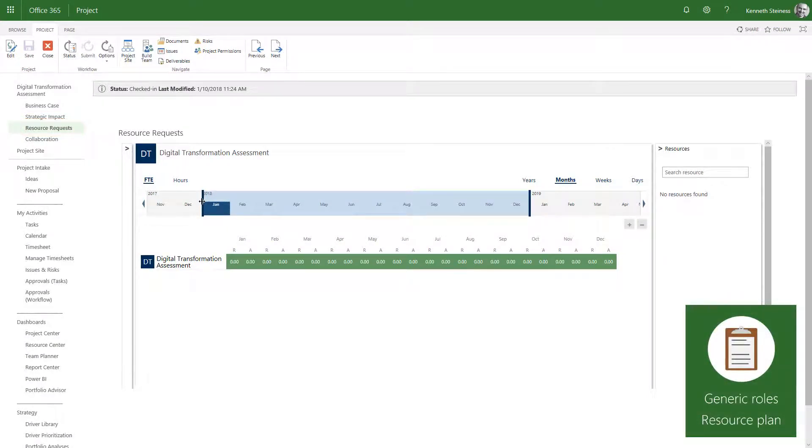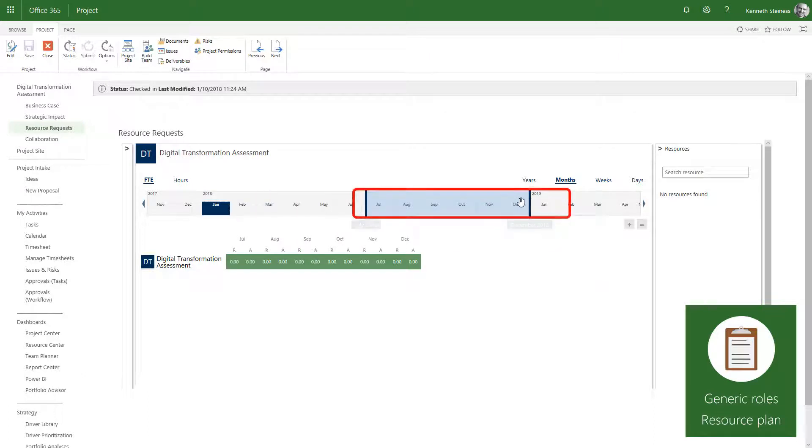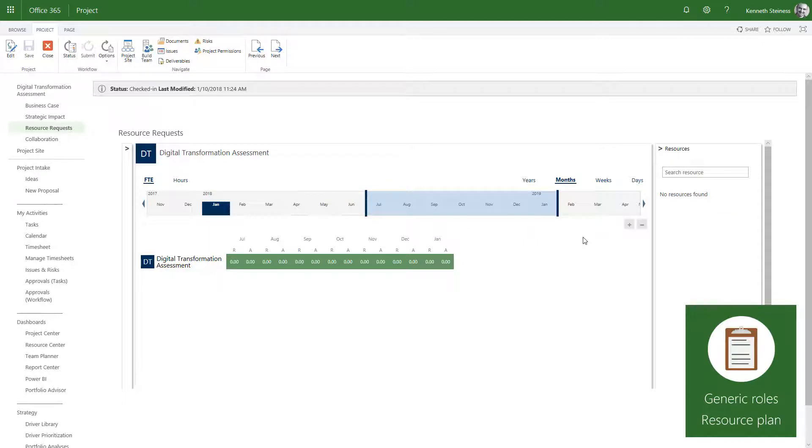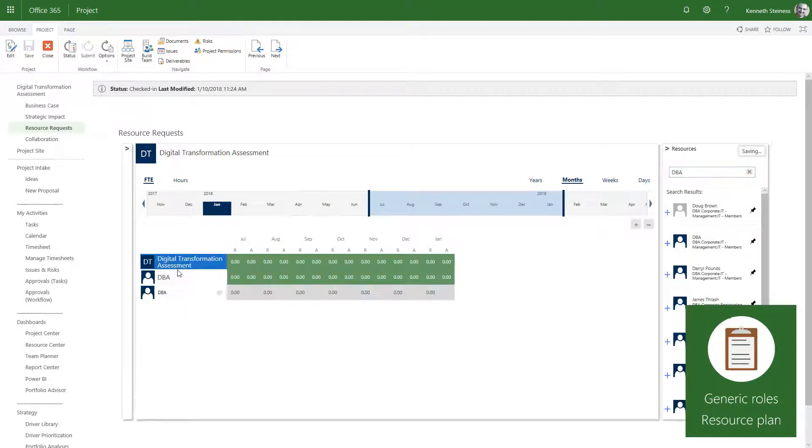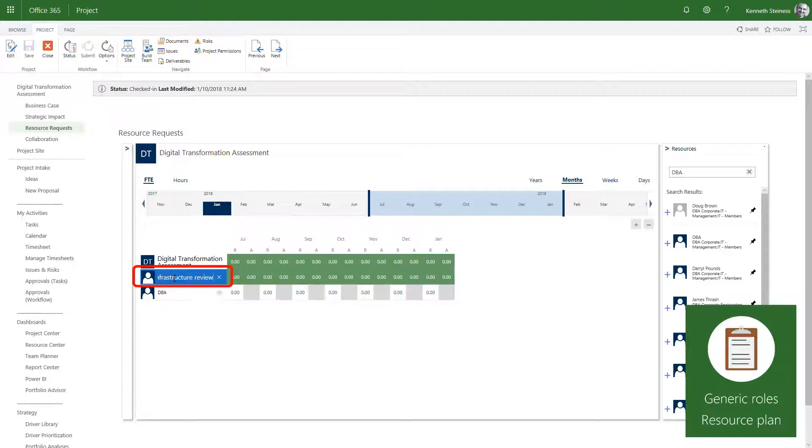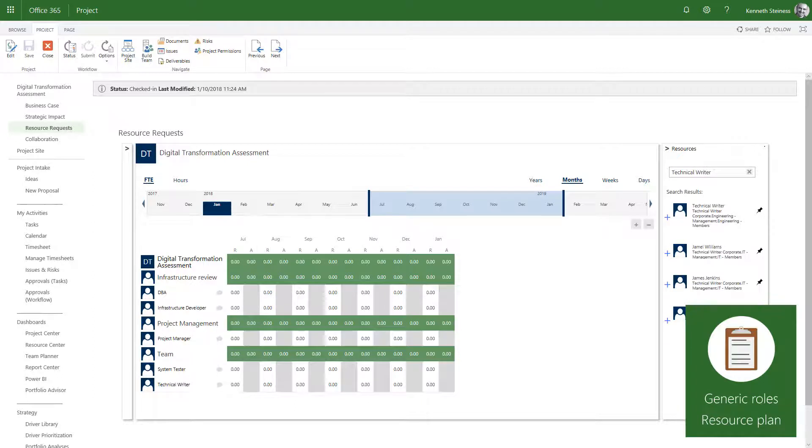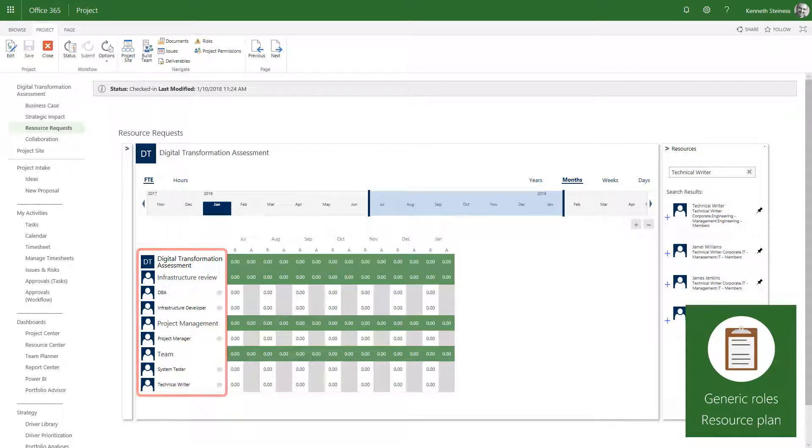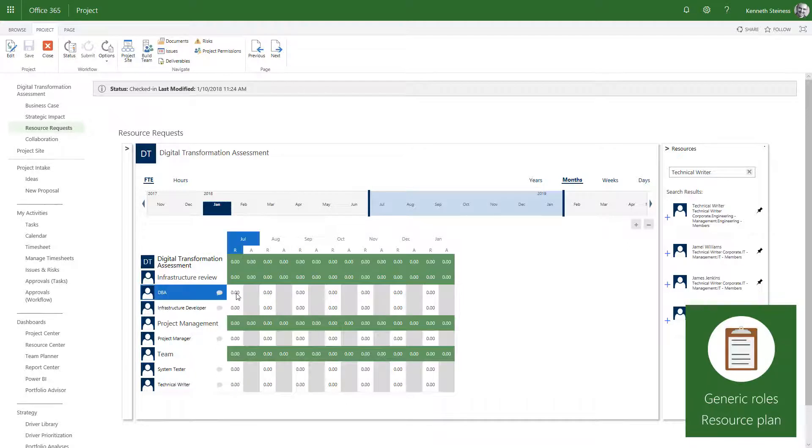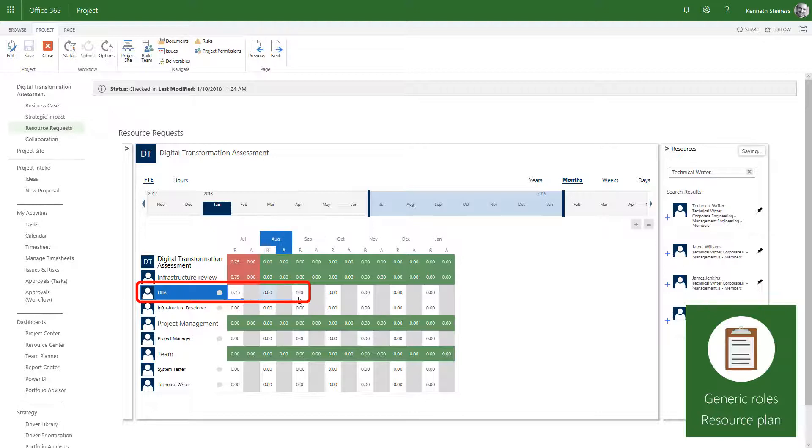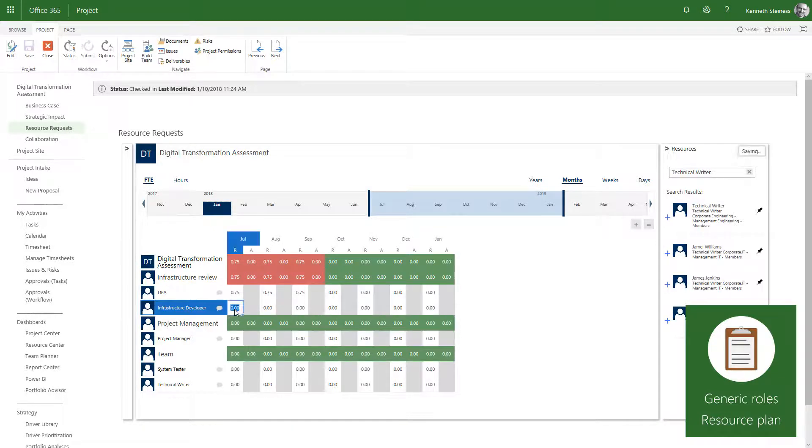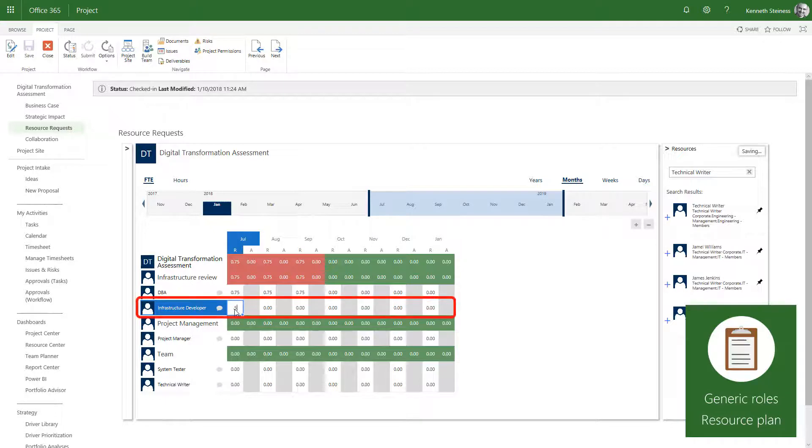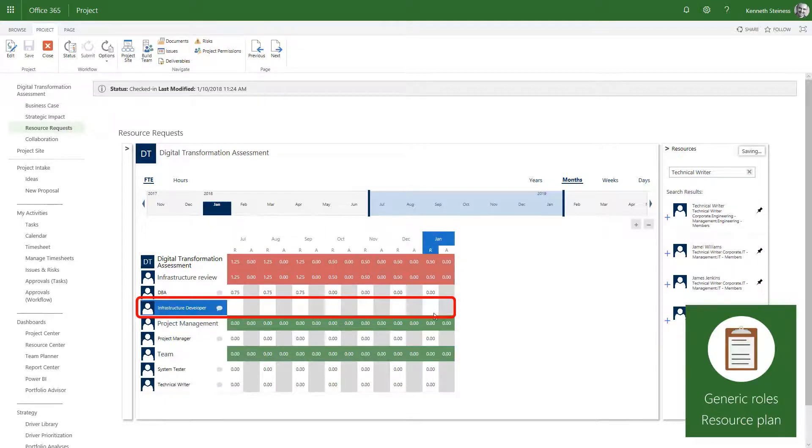I start by setting the timeframe for the project, and then add the generic roles. I can even describe the work to make it easier for the resource manager to allocate people. Once I have all the right roles in place, I can start entering my requests. For this project, I anticipate needing a DBA at 75% for the first three months.